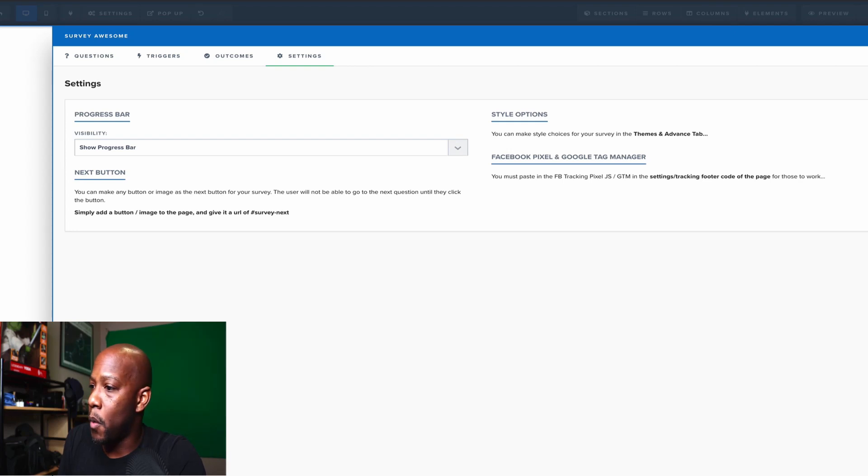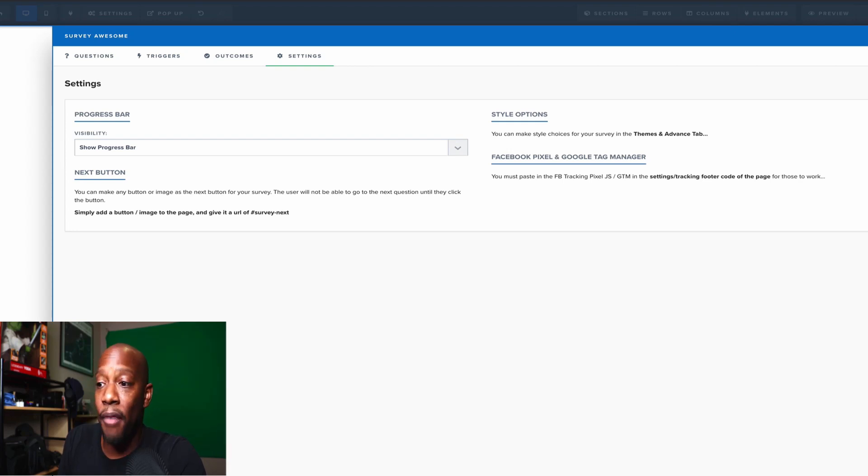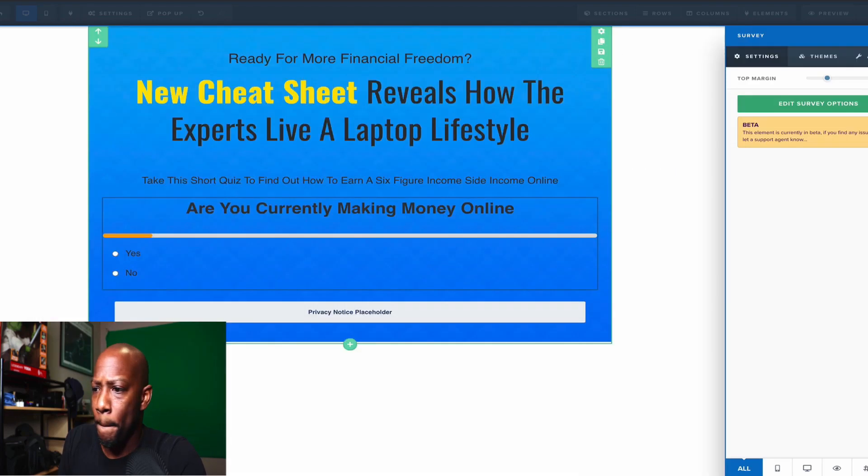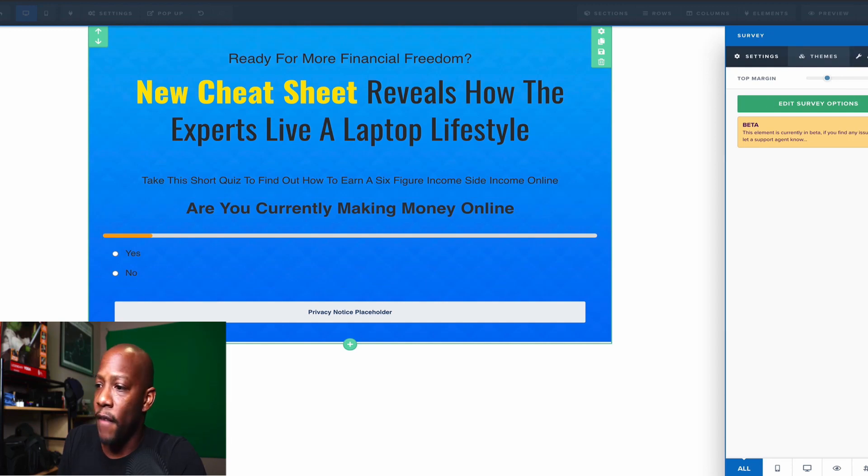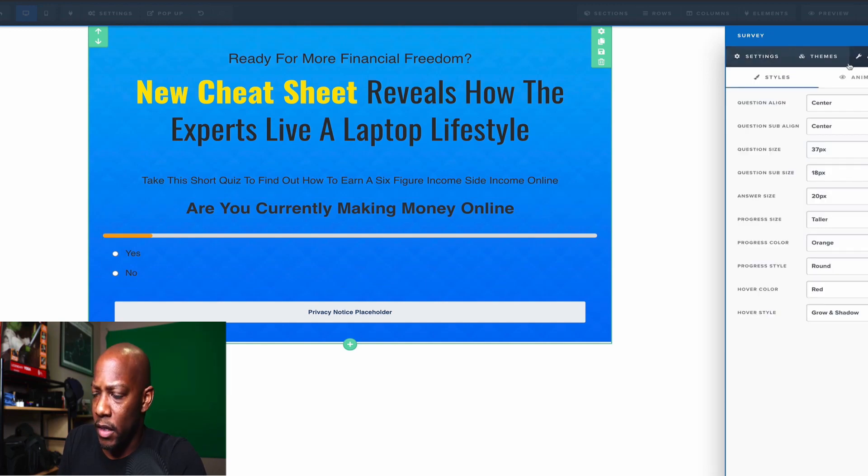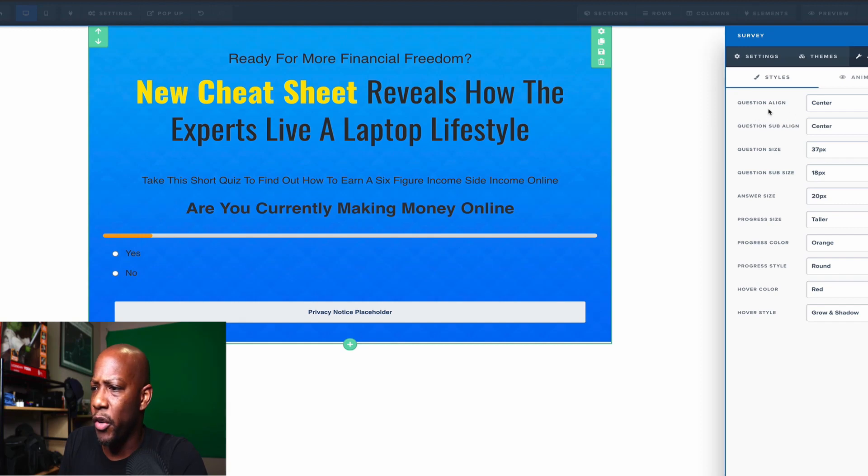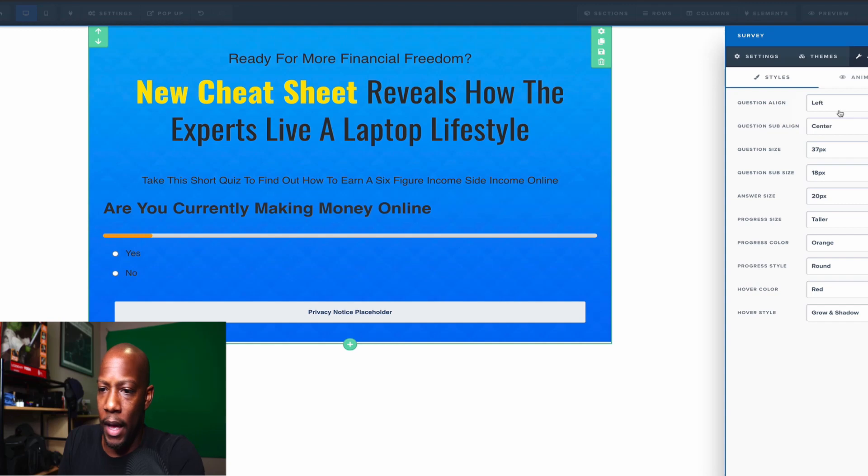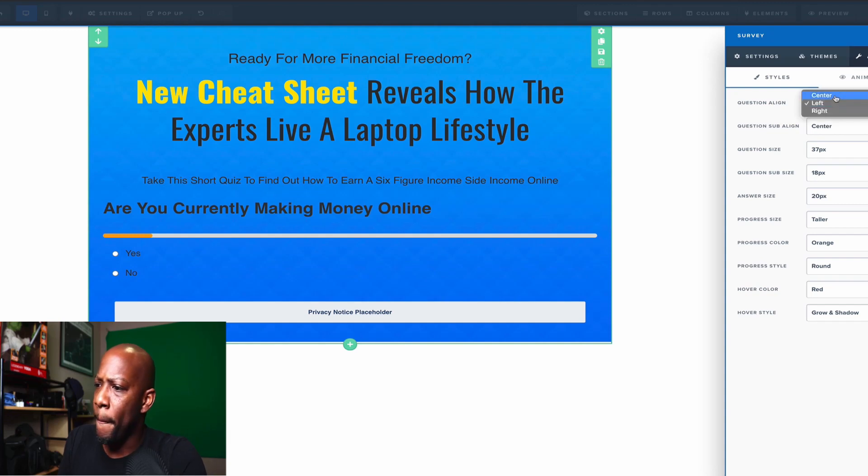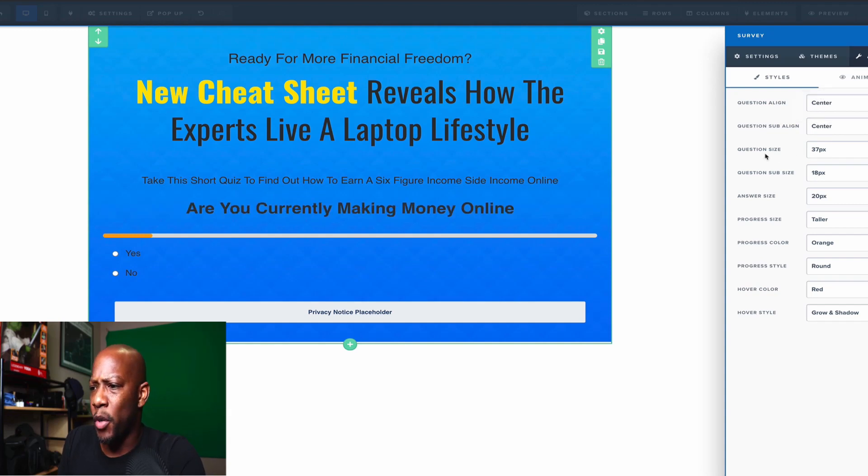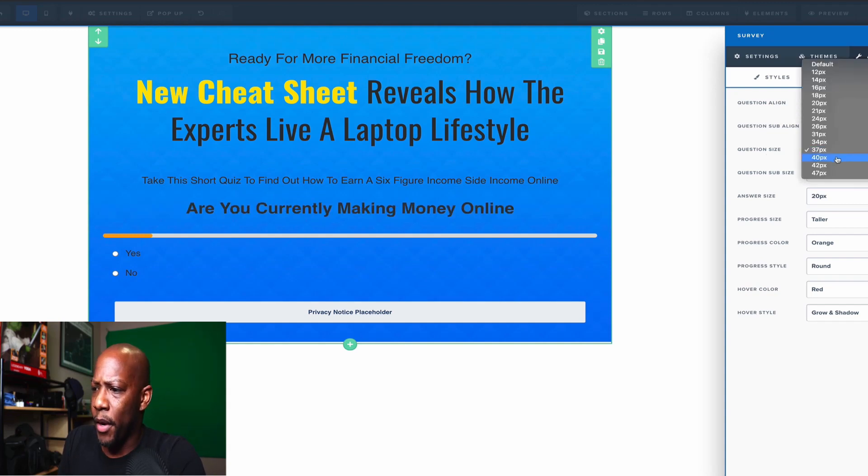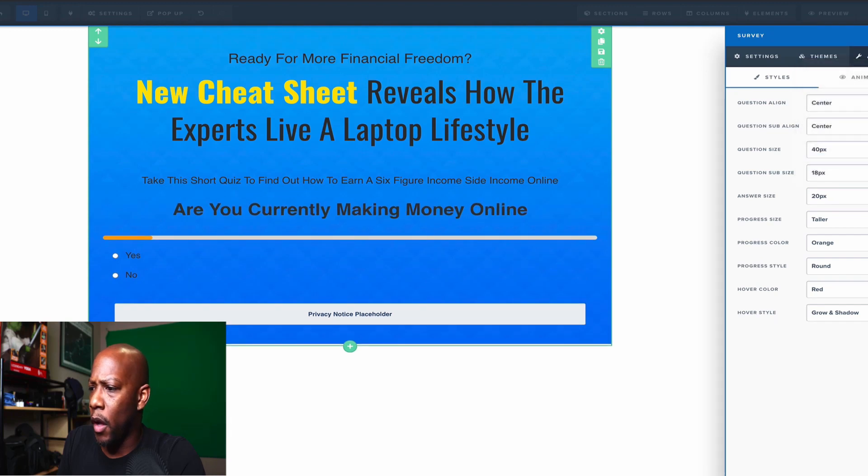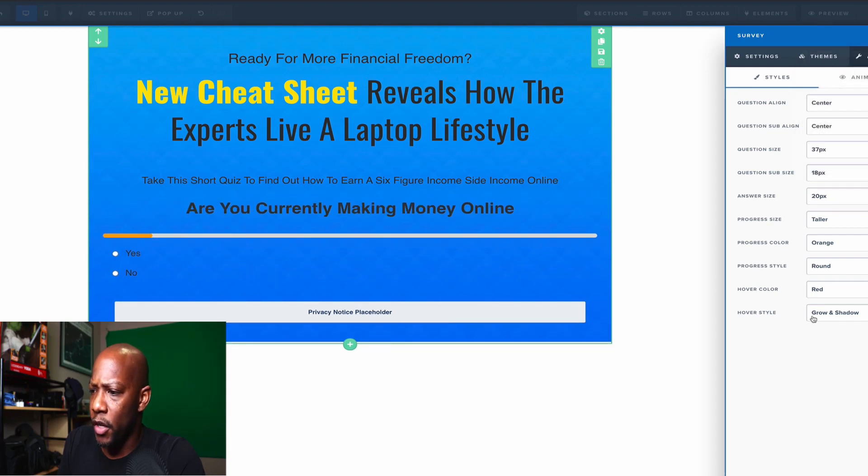All right. So that's pretty much the overall gist of everything. If we wanted to take a look into the advanced settings, like I said earlier, this is just what I was saying earlier. You can align the questions if you need it to be in the center or if you need it to be on the left side. You know, as you can see, it's moving. Question size, you can make it bigger. You know, all of this stuff is pretty self-explanatory.